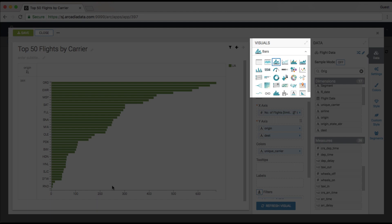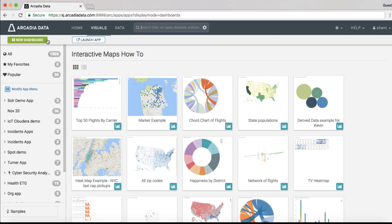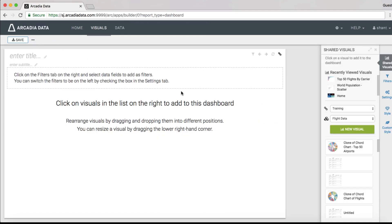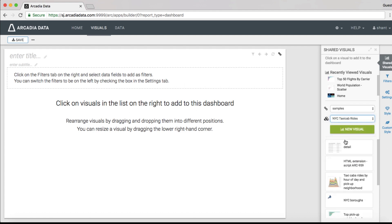With Arcadia Enterprise's visuals library, you can embed traditional visualizations such as bar charts and pie charts alongside modern visualizations like interactive maps, network graphs, and more. Combine visuals into dashboards to create intuitive, workflow-driven data applications. Brand the applications to conform to corporate standards.